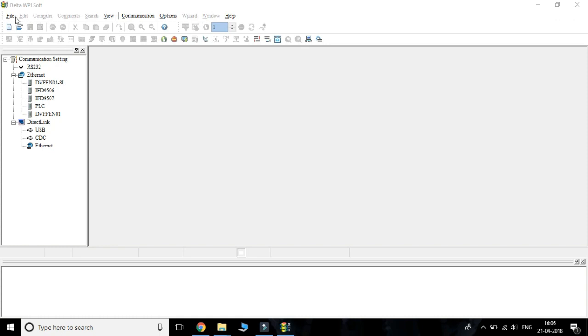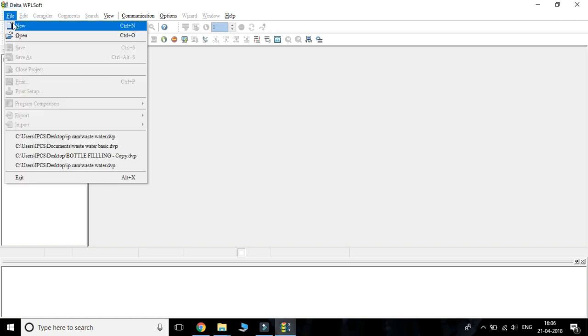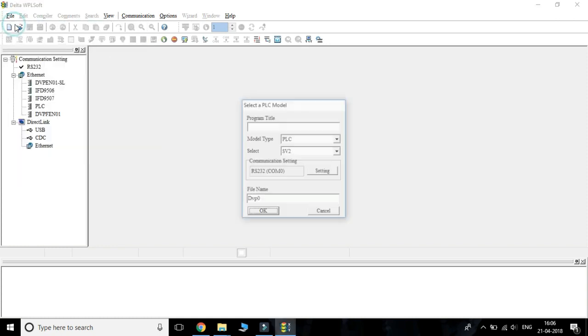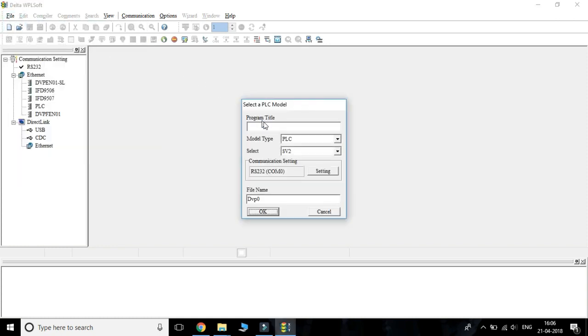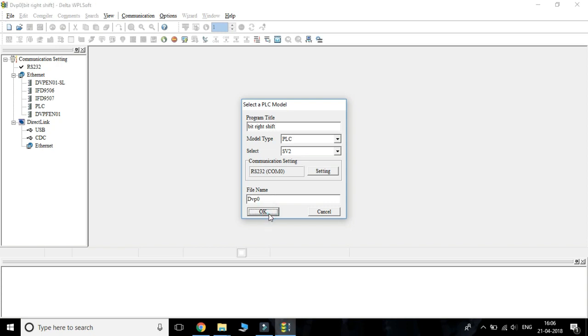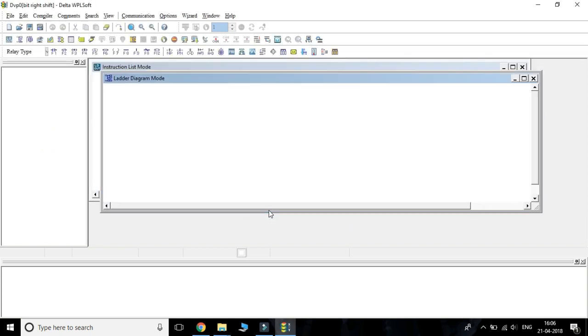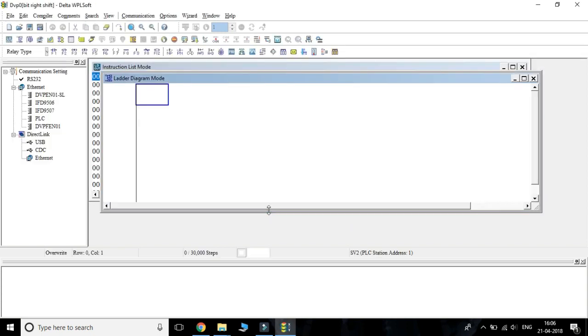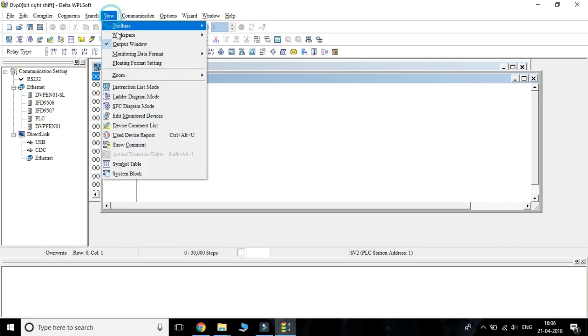First we have to open the WPL software, choose a new file, and change the workspace from communication to project.